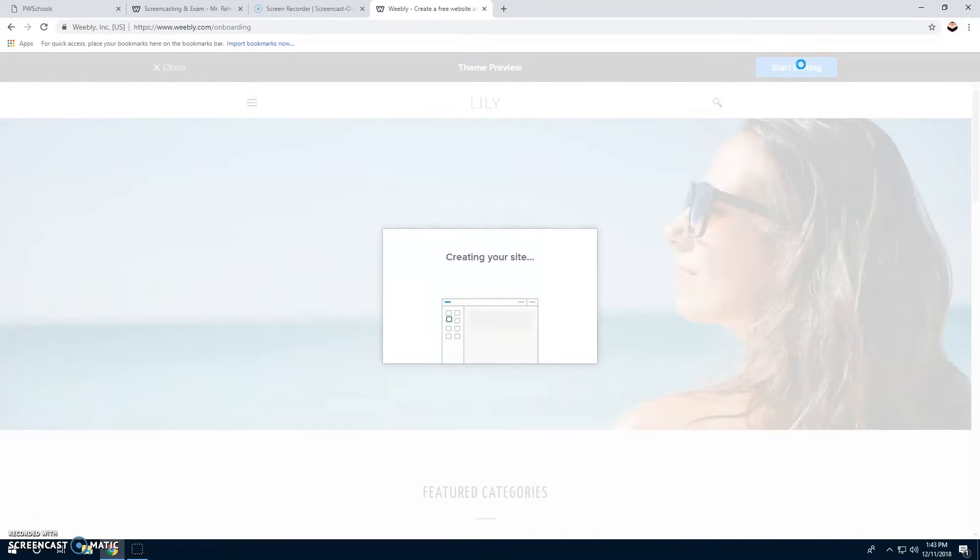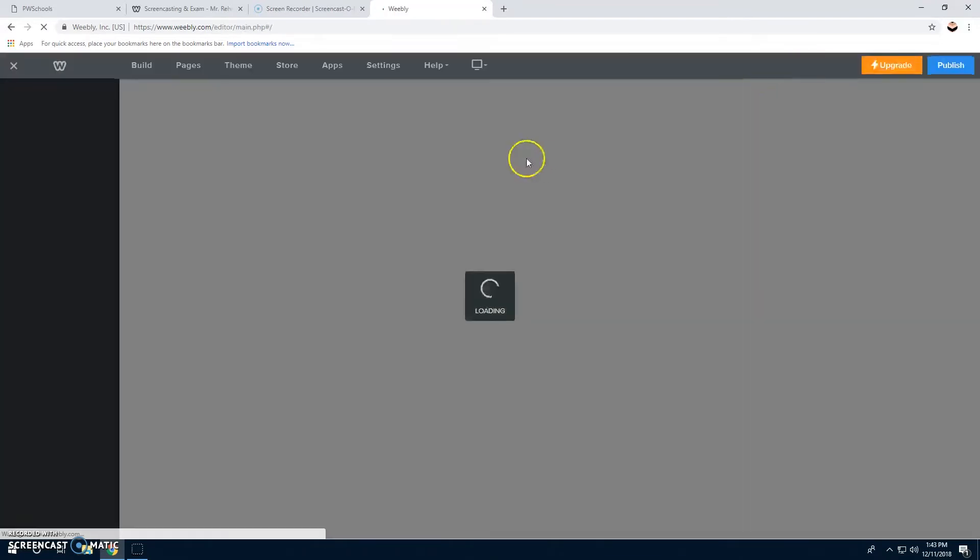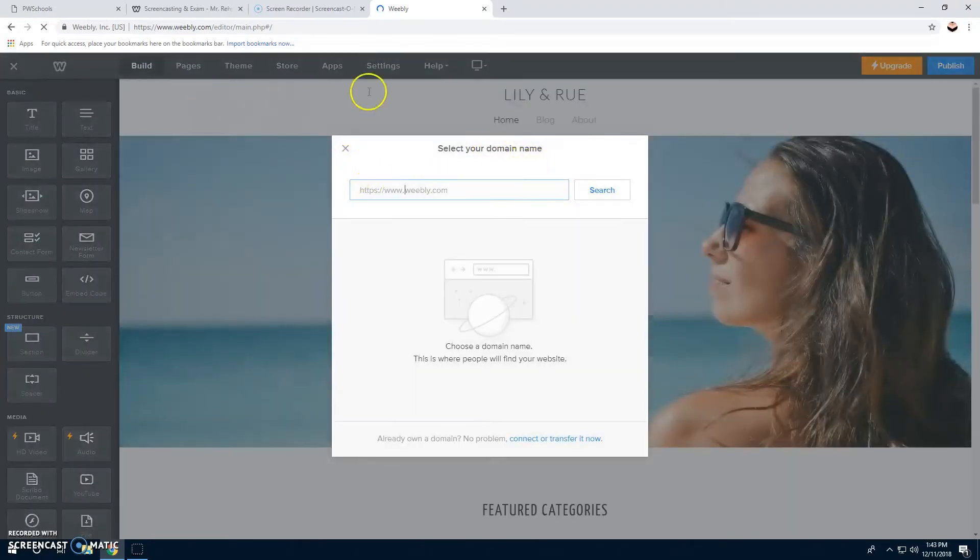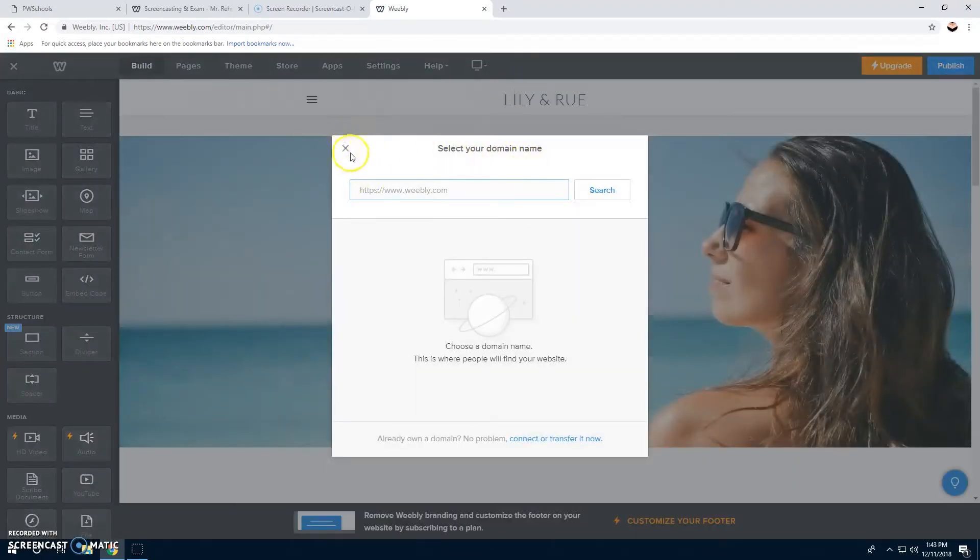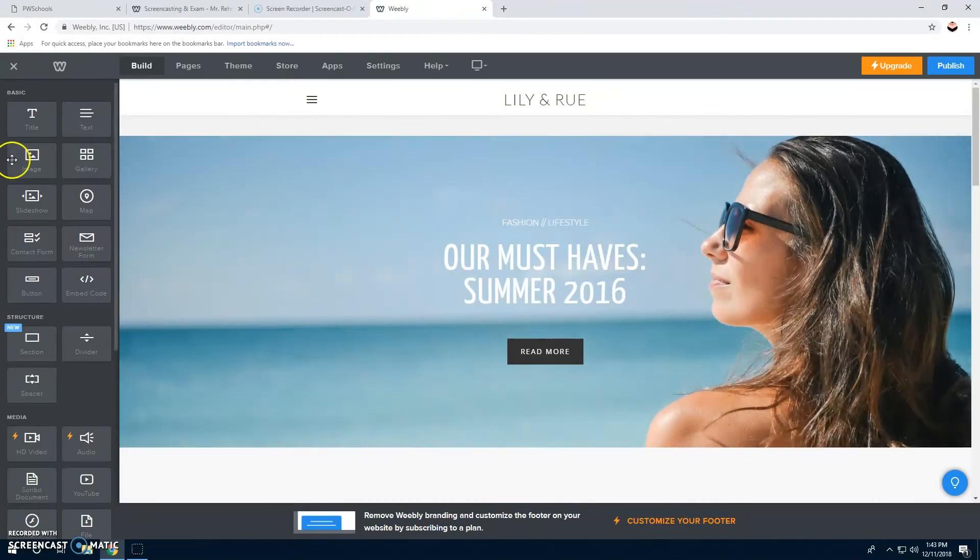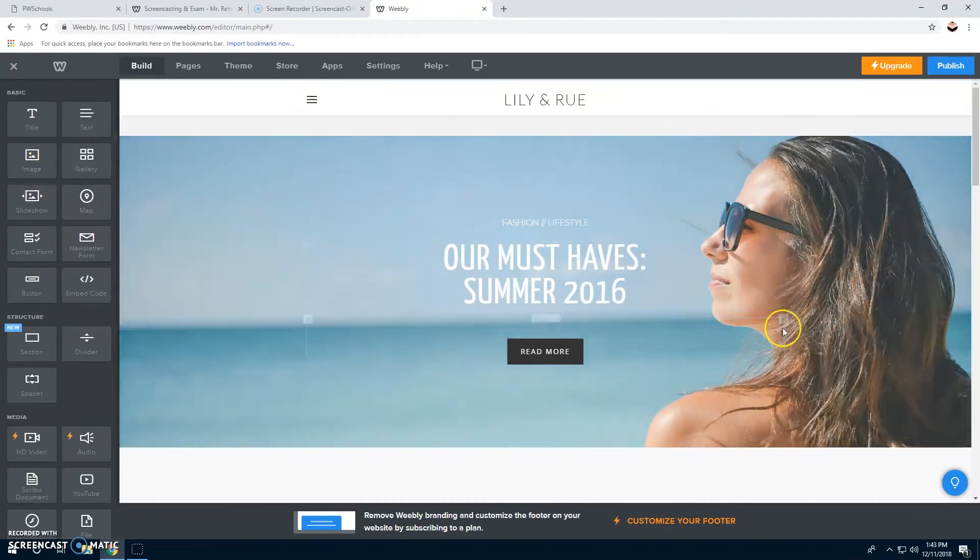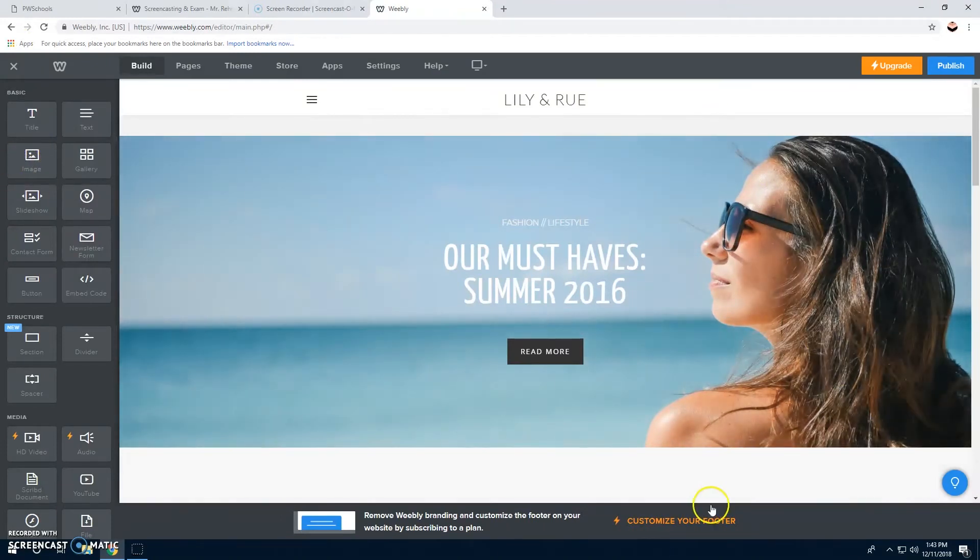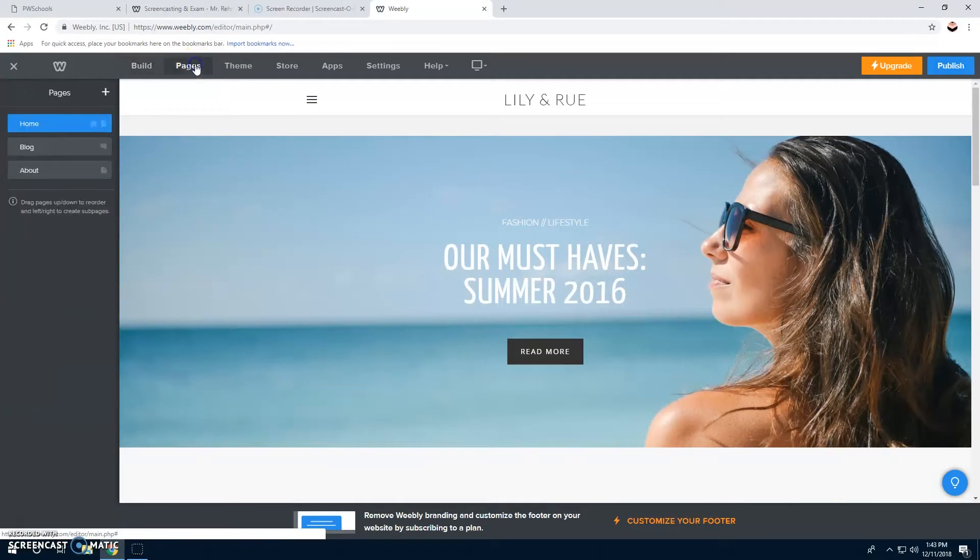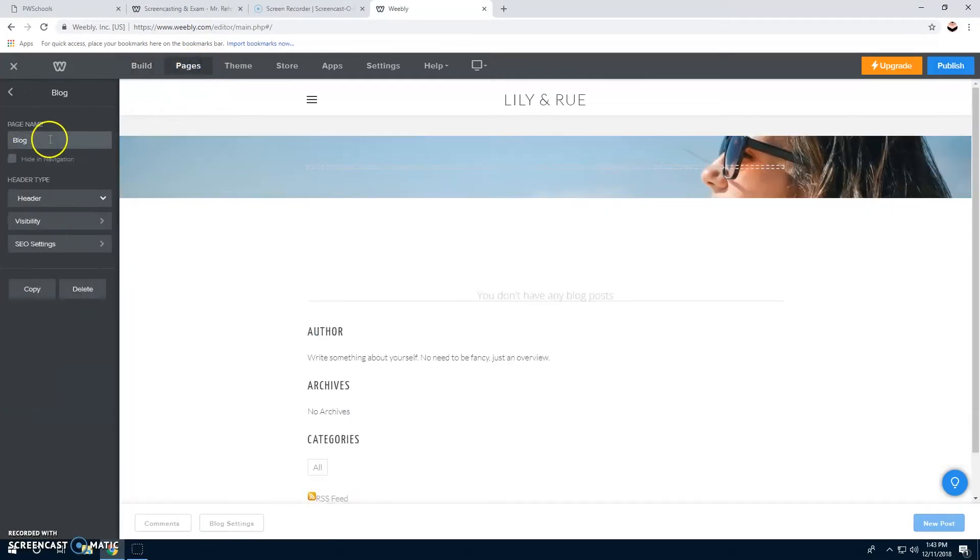We don't need a domain, so we don't need to do that. This is your first page. You're going to go to pages, and then it's in blog.